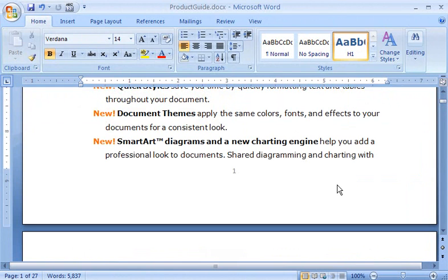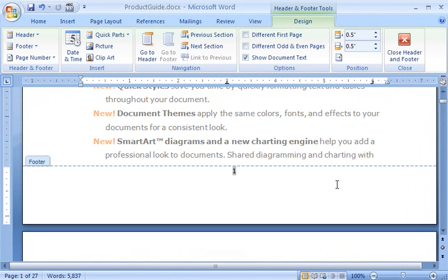To do this, I double-click in the bottom margin of a page, like the first page of this document, to open the header and footer workspace. Notice the Design tab under Header and Footer Tools that appears in the ribbon?